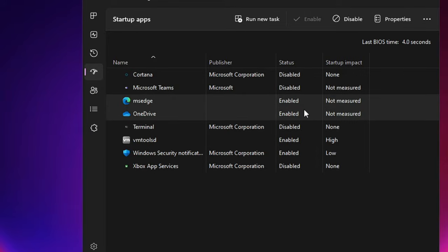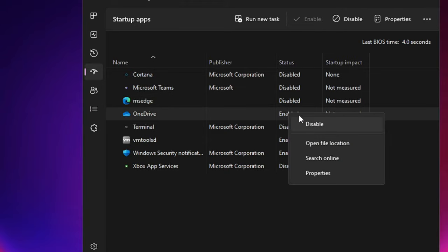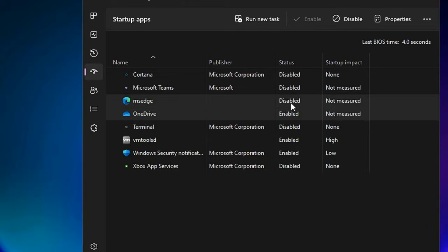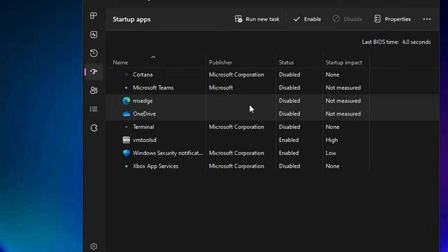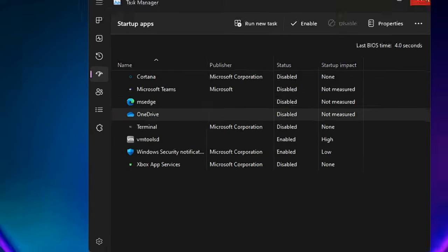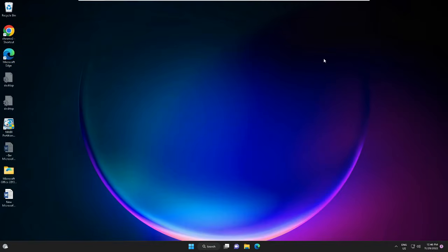Just right-click on it and disable it. Look at all the applications like OneDrive, Discord, Skype, or any kind of browser—anything that you can manually start by yourself whenever you need it. Once you are done, close it.